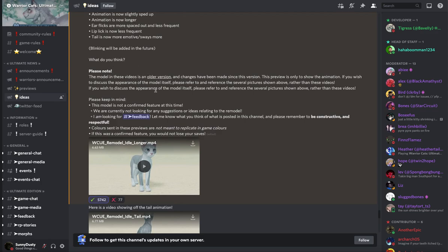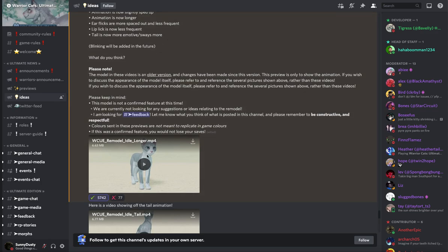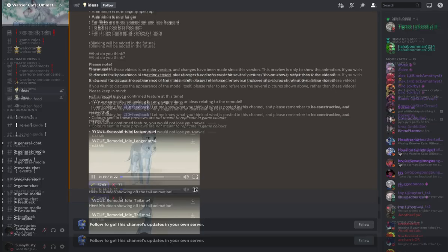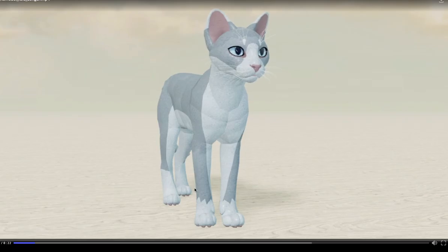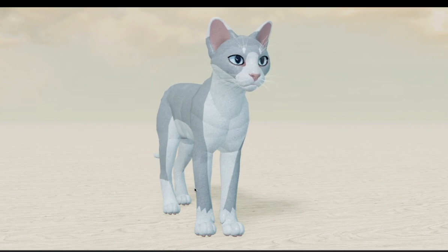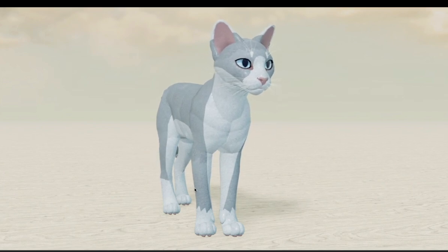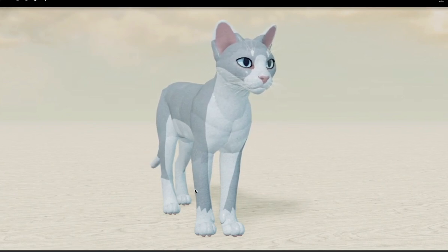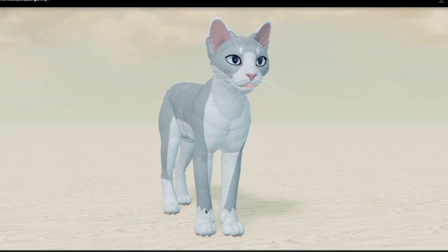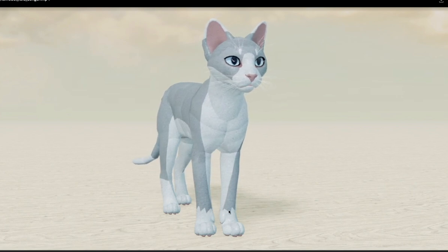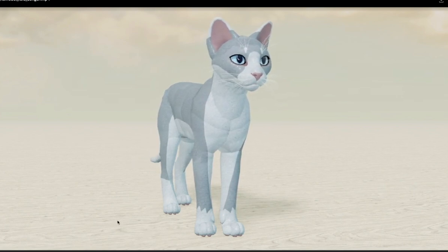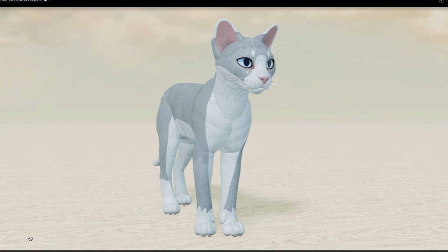Please note the model in these videos is an older version and changes haven't made since this version. This preview is only to show the animation, but you wish to discuss the appearance of the model itself, breezes fur, and to reference several pictures shown above, rather than these videos. Alright, so, cause this is just shows the animation, it's not really what it looks like. There's like some stuff going on here, but anyways, let's take a look at this animation again.